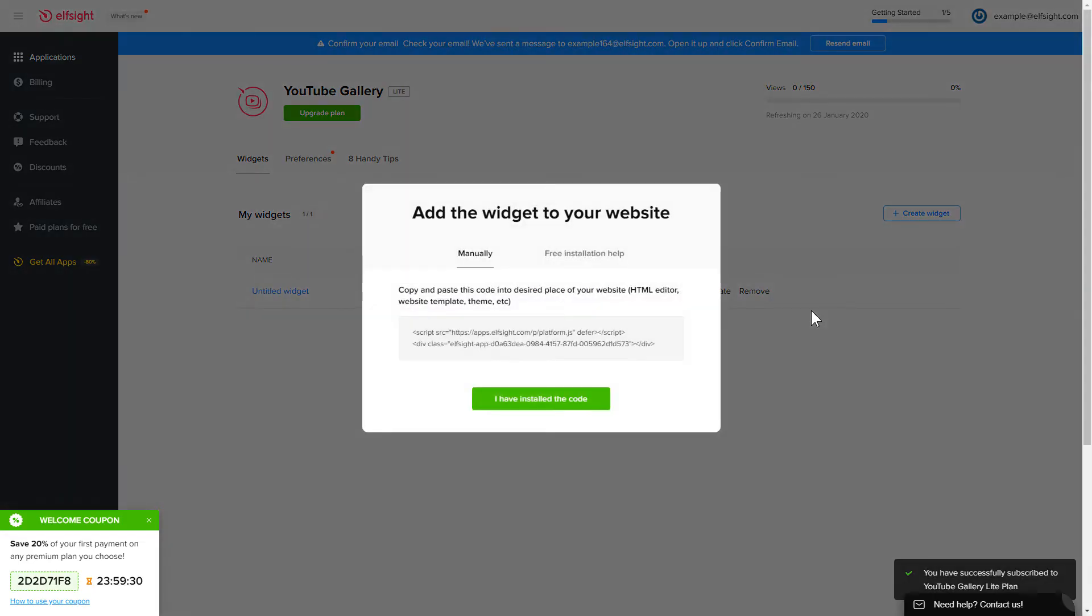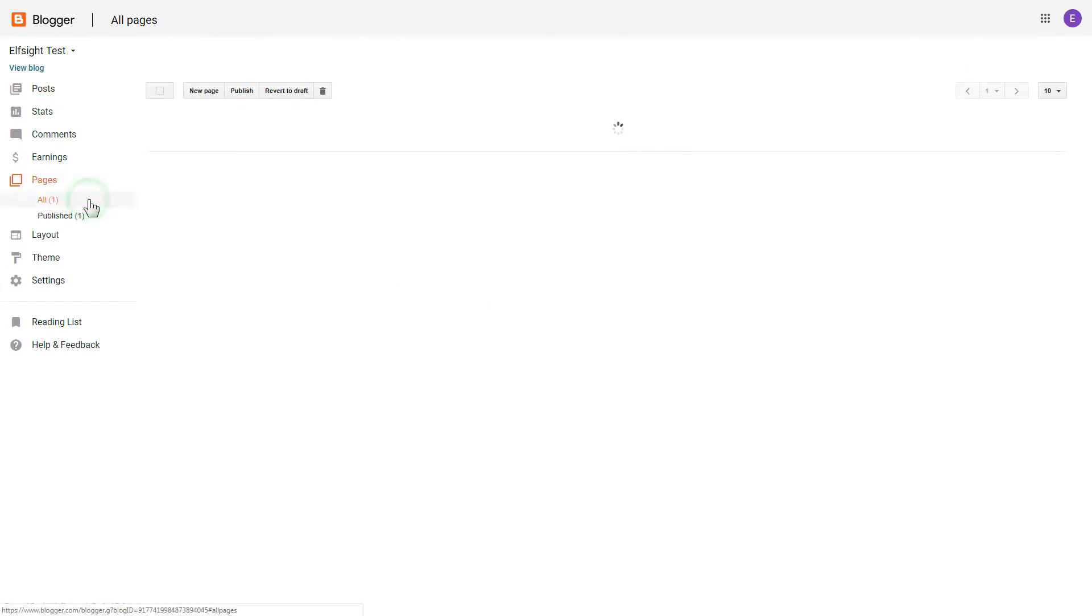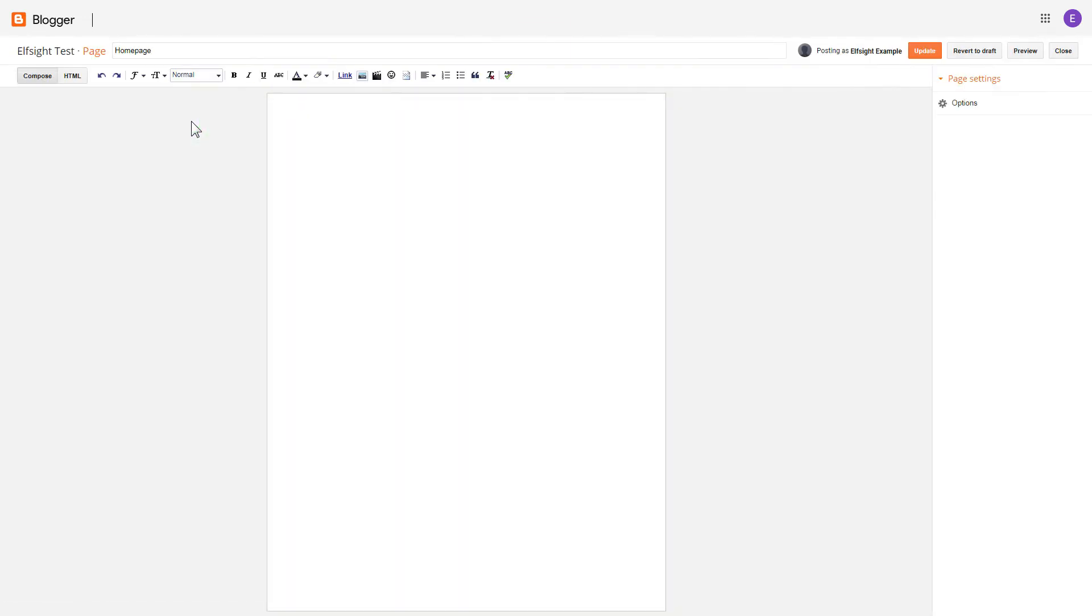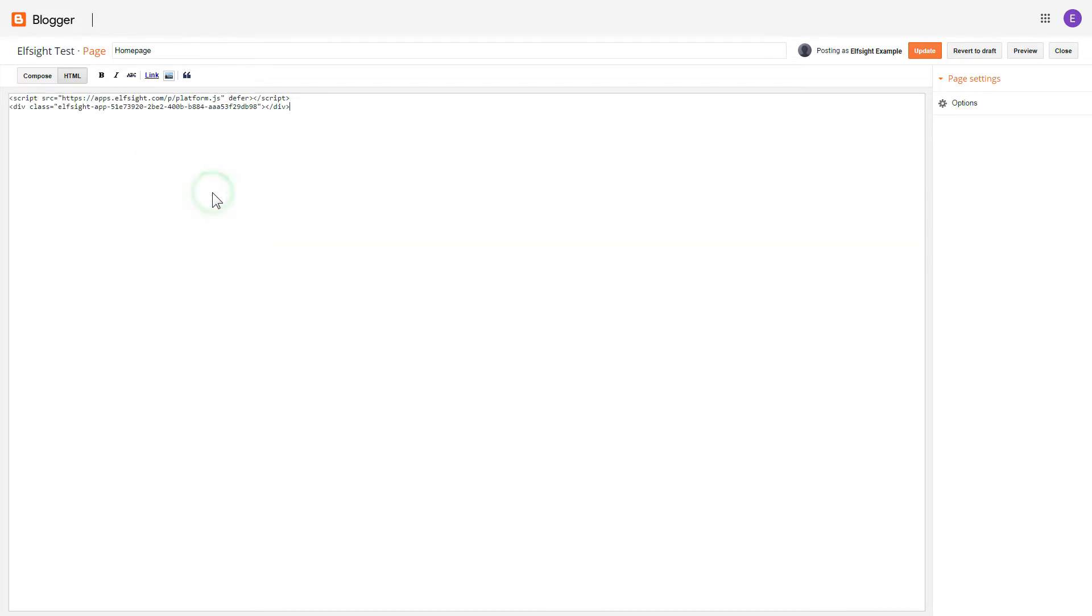Click on the code to copy it and go to your website admin panel. After you've logged into your Blogger admin panel, go to pages and select the required page. Press HTML button to open the page's HTML editor. Next, paste the widget's code to HTML source editor window and press update.